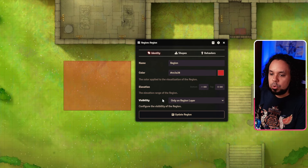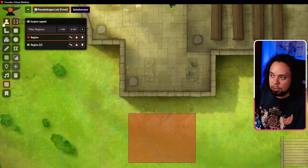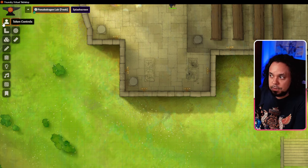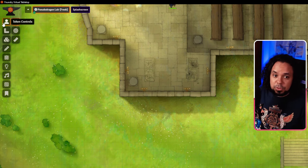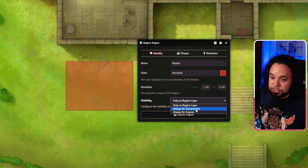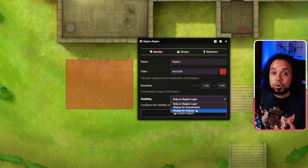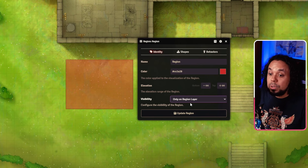Then there's visibility, which controls where the region can be seen. Set to 'Only on Region Layer,' it disappears when you switch layers — useful if you draw a lot of regions that could be disruptive on the map. You can set visibility per region layer; for example, trap regions you might want always visible, others you don't. Other options are 'Always for Game Master' — you always see these regions regardless of tool — and 'Always for Anyone,' which is the same but also visible to players.